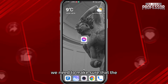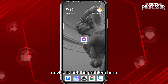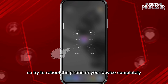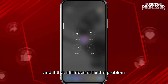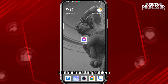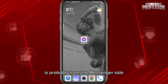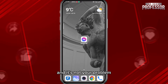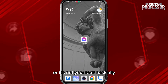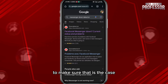If that still doesn't fix the problem, we need to make sure the device itself isn't the issue. Try rebooting your phone or device completely. If that still doesn't fix it, the problem is probably on Messenger's side and it's not your fault.